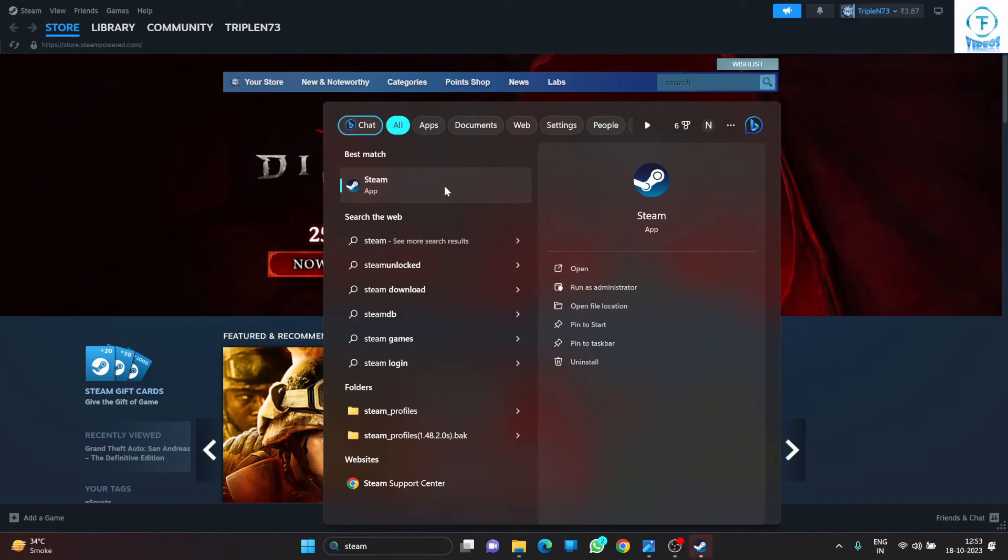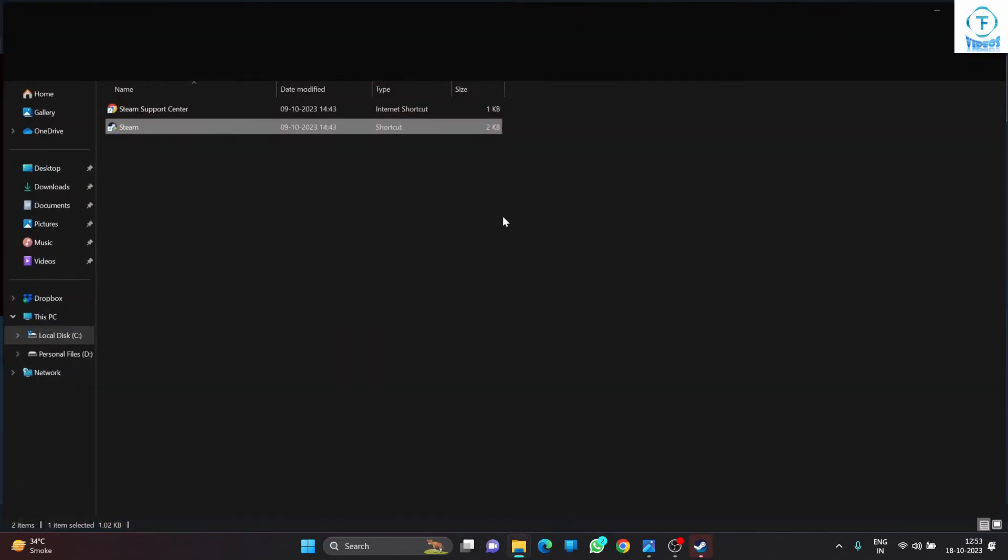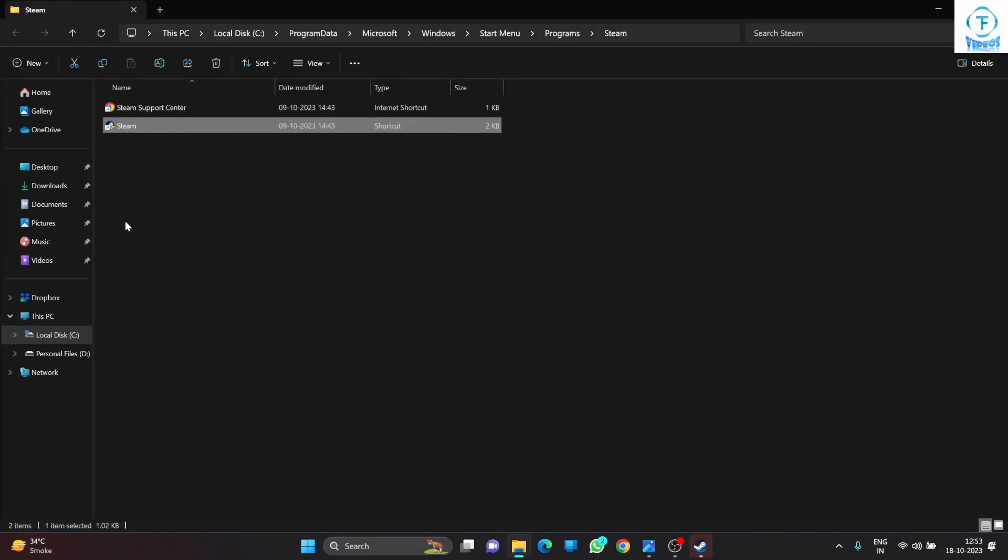Go to Open File Location. You can either right-click on it or you can directly go to the file location from here. Click on Open File Location and it will open up the Steam installation location.